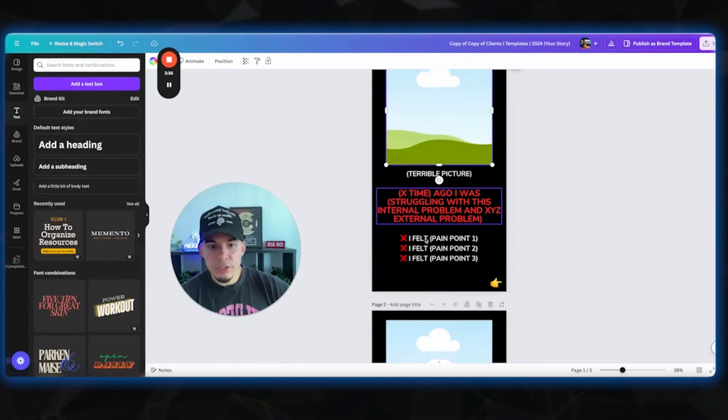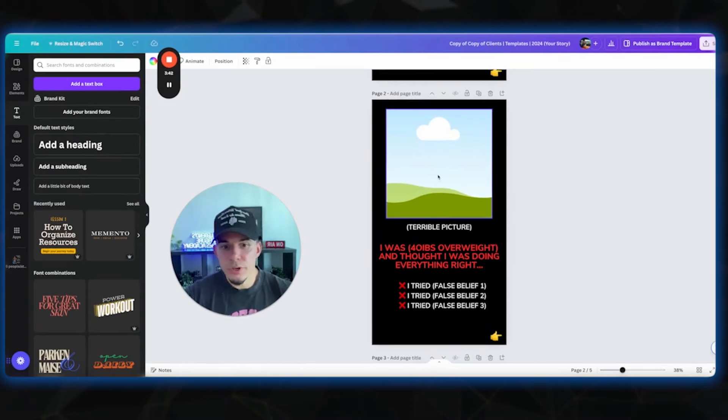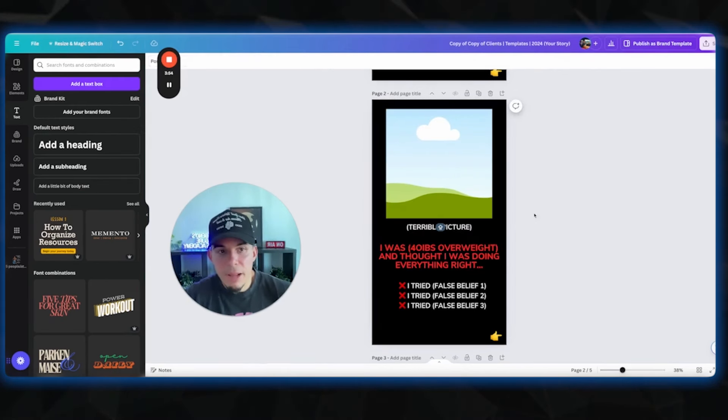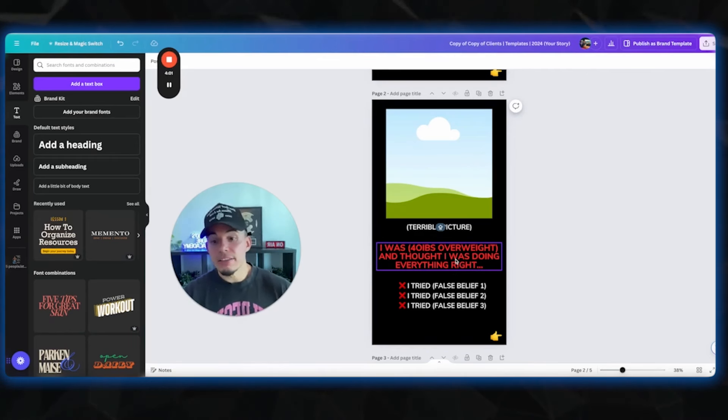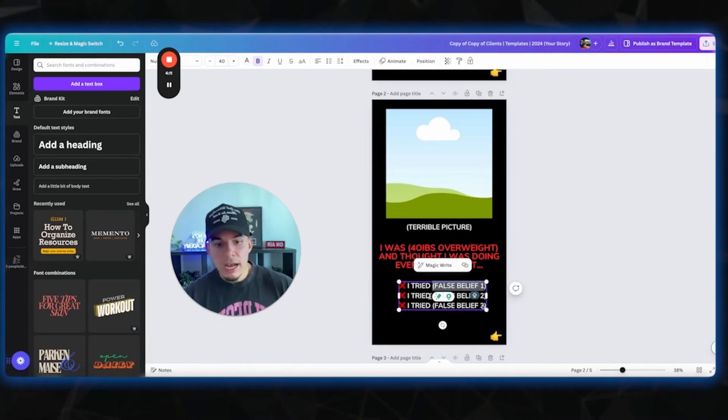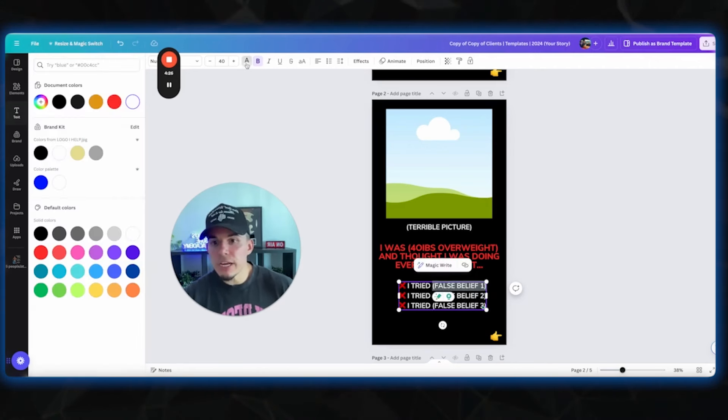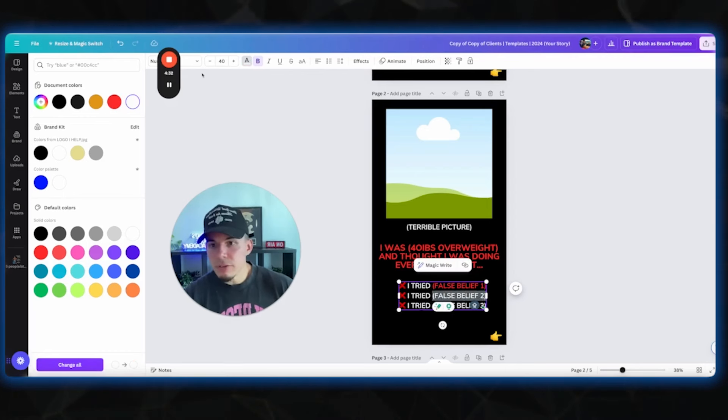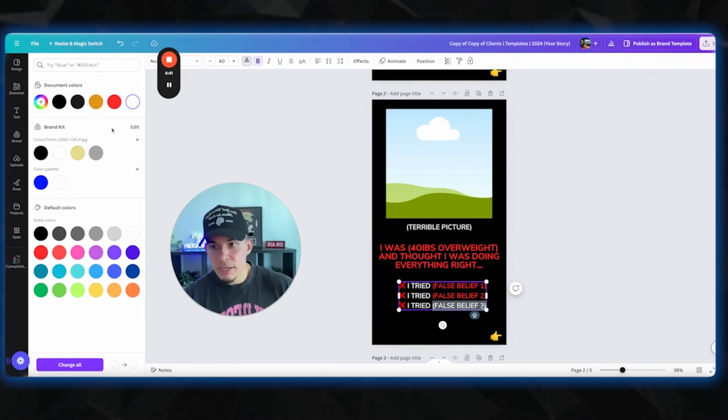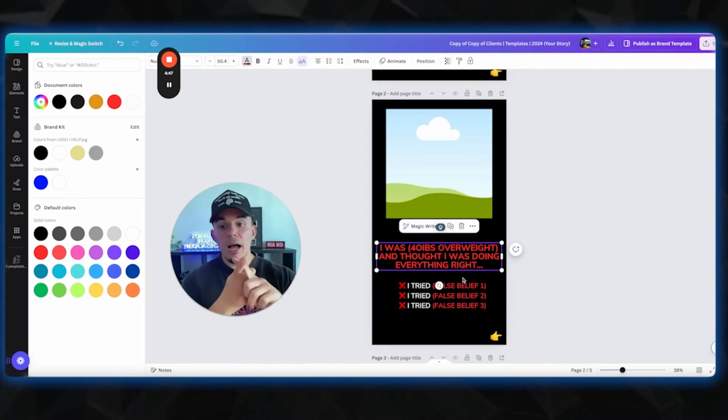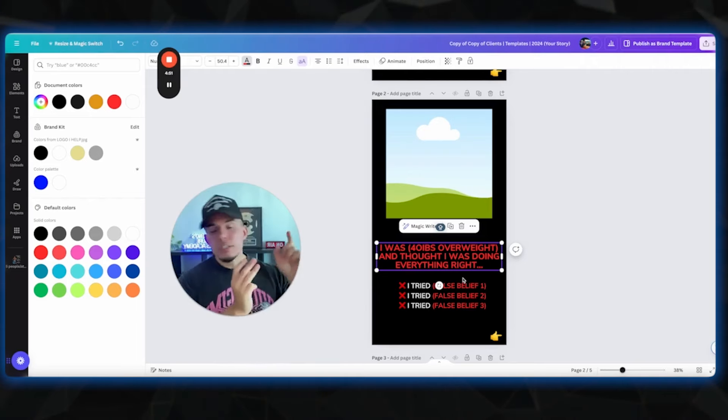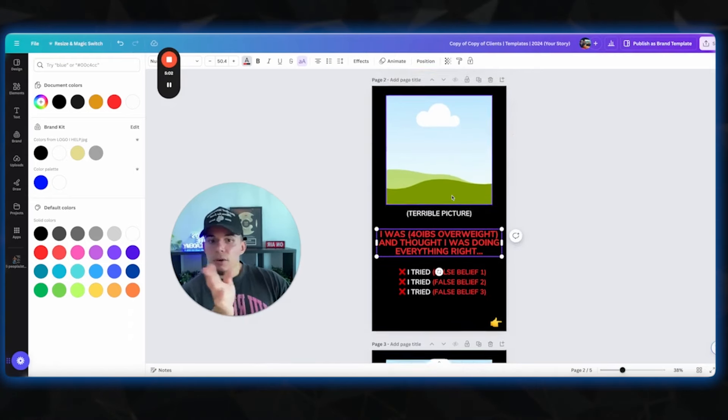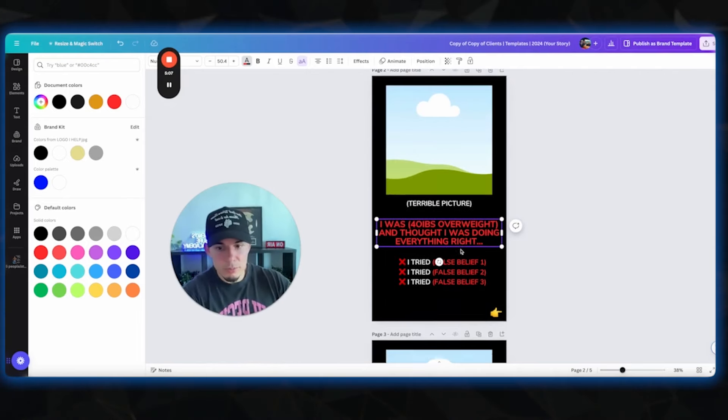Then you're gonna go to your next story and we're gonna dig a little bit deeper into the pain points again. This is story number two. You're gonna use the same exact picture or a different one of when you look terrible. And you're gonna describe a little bit more in depth about some of the false beliefs that your avatar or your ideal customer has tried that has not worked. So I was 40 pounds overweight and I thought I was doing everything right. I tried, for example, keto, I tried Jenny Craig, and I tried cutting off carbs. Those are called false beliefs. And this is gonna really make your audience and your avatar say, man, I've tried keto and it didn't work. I've tried restricted dieting and that didn't work. I've tried doing two hours of cardio per day and never eating carbs and that didn't work. So it's gonna get them to be like, let me listen to what this person has to say, because this is kind of sounding like me.